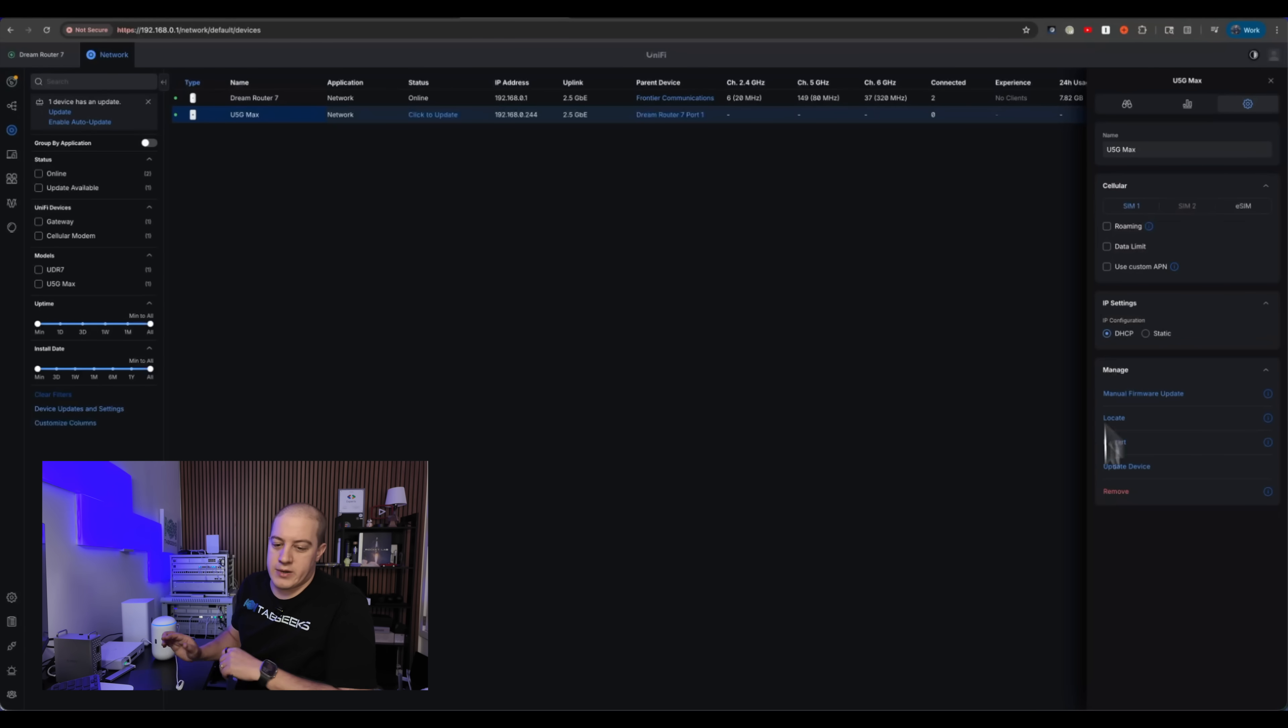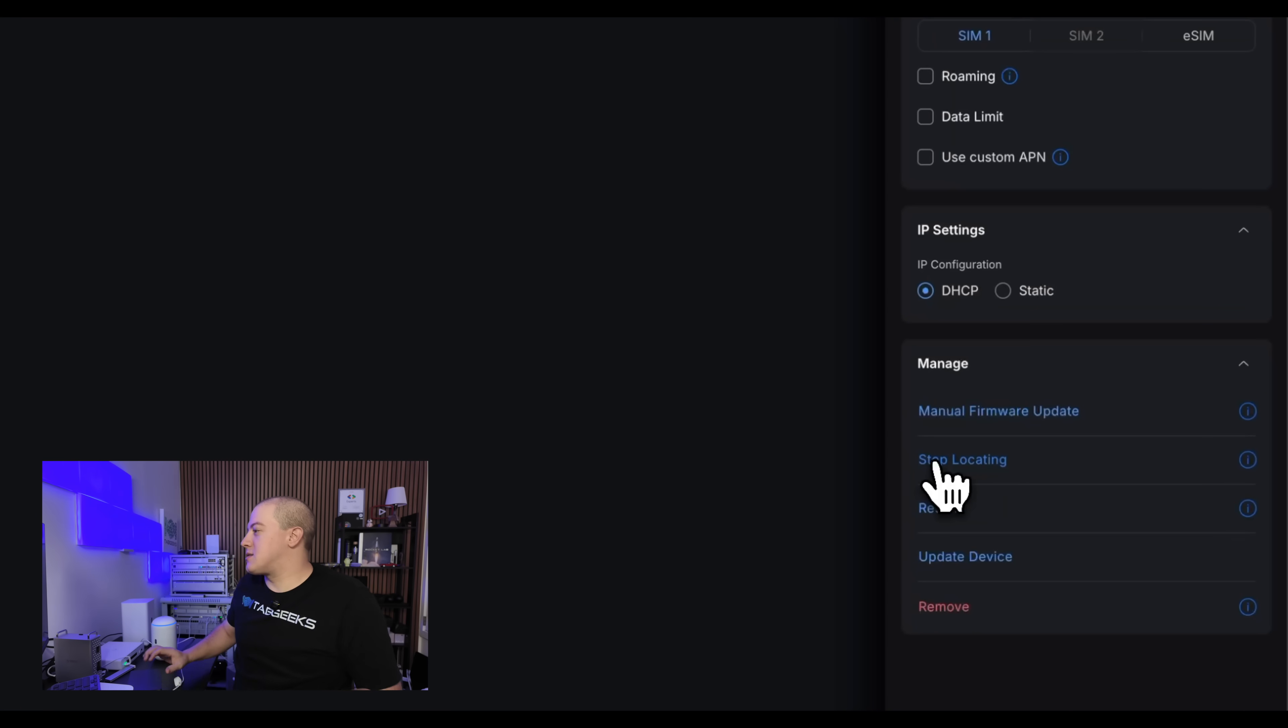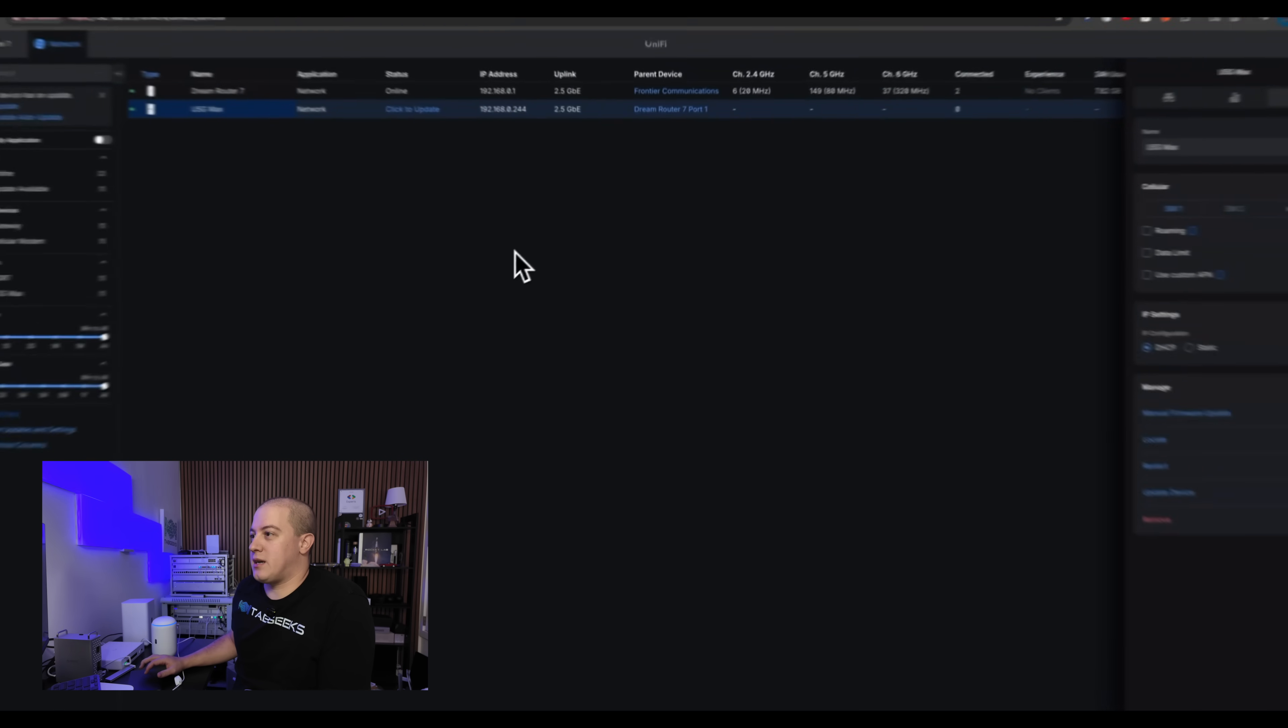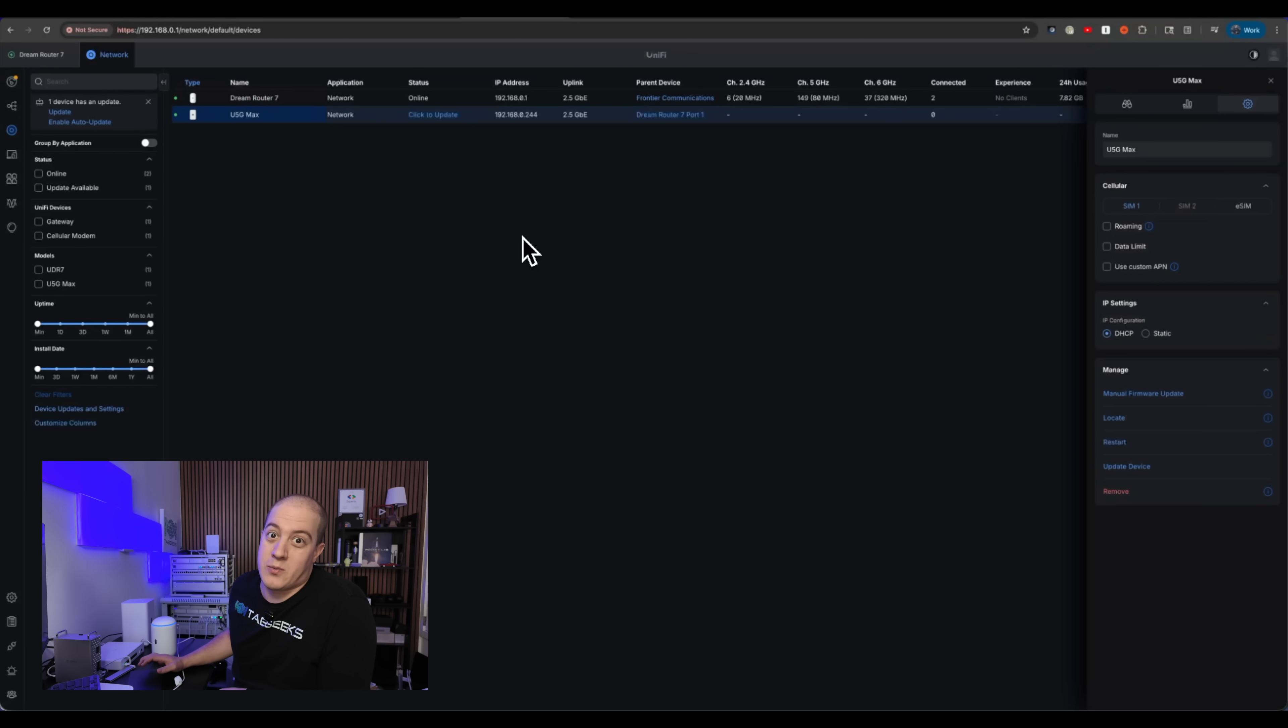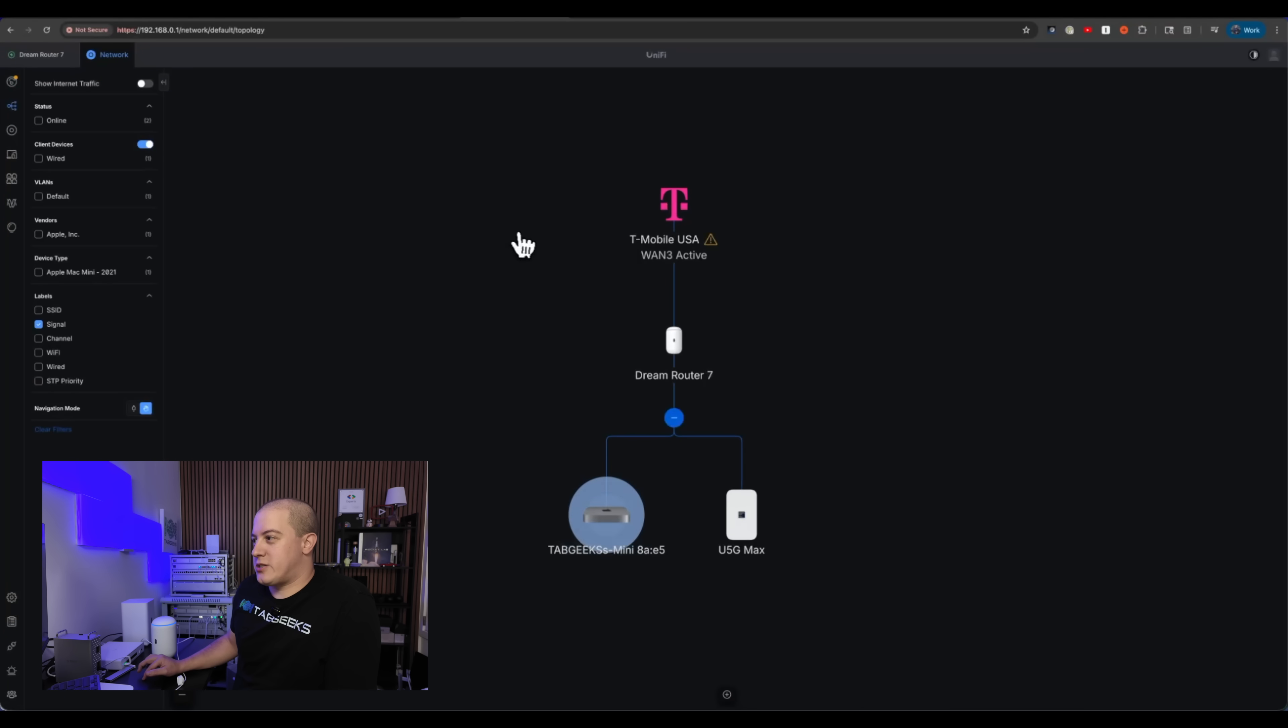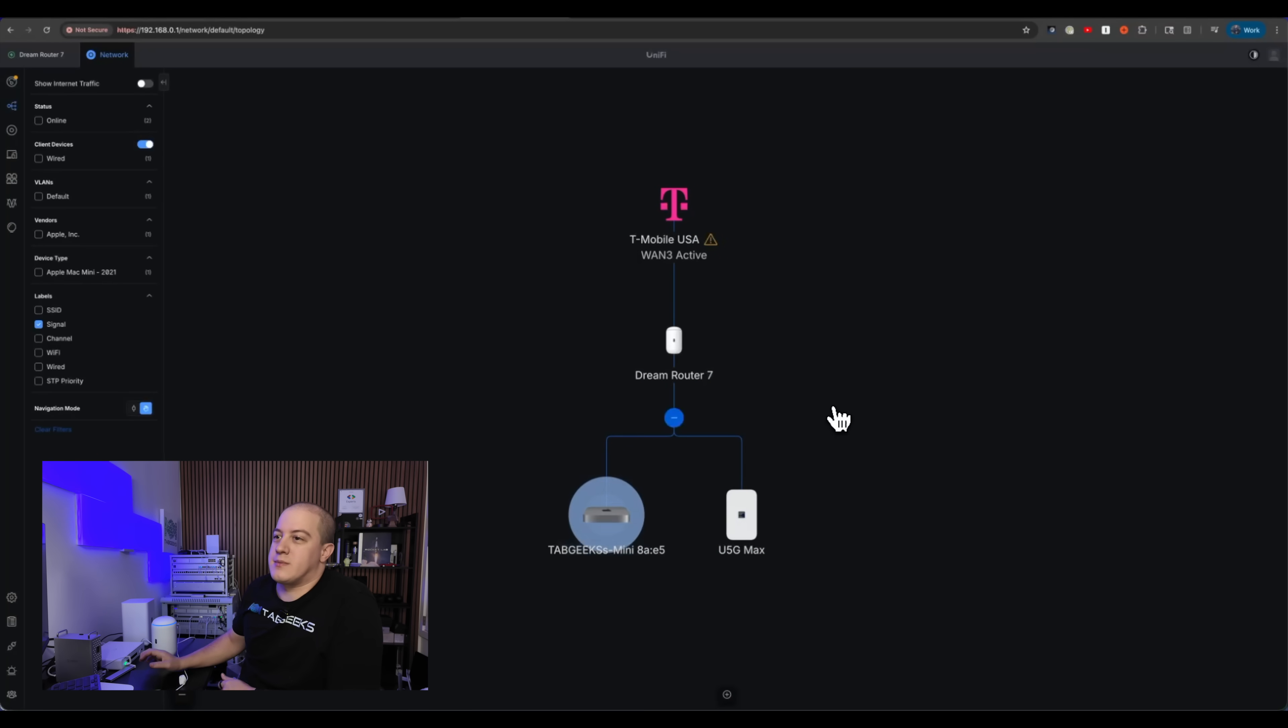Locator is actually pretty cute. It does a little ubiquity blinky logo on there. So I'm going to hit stop locating, so it doesn't do that entirely. All in all, really solid device it adopted. And after all of the trials and tests that I did to try and figure out why my other SIM card wasn't working, when I put in the right SIM card for it, then poof, it worked no problem. So very excited to see that. This is interesting on the topology. It shows the T-Mobile WAN 3 is active on the Dream Router. That data is coming from the 5G Max and the 5G Max is plugged directly into the PoE port on the Dream Router.